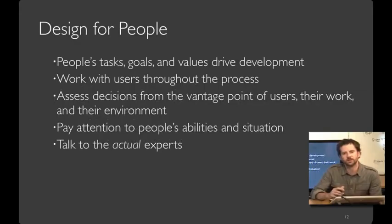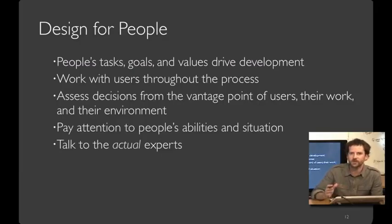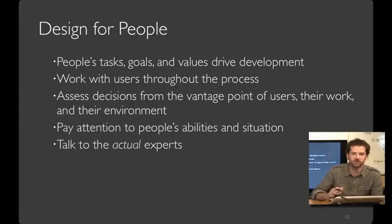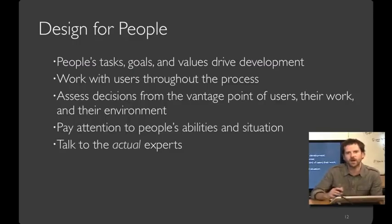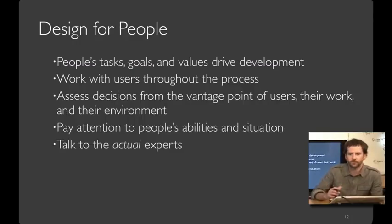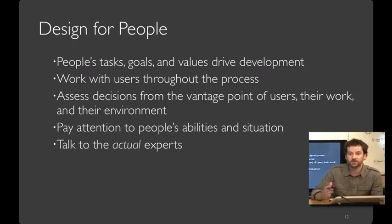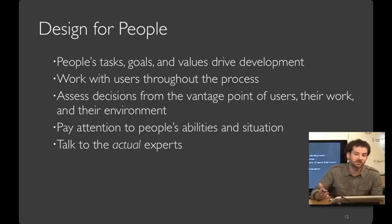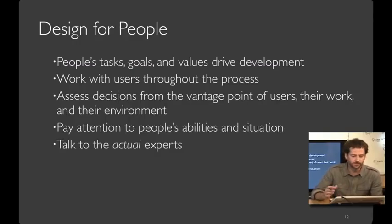To summarize this introduction, in this course you're going to learn a process where people's tasks, goals, and values drive development. You're going to learn to work with users throughout the process, to assess decisions from the vantage point of users, their work, and their environment. To pay attention to people's abilities and situation, and to talk to the actual experts. You'll learn to talk with a variety of users, both regular and extreme users, and a wide variety of stakeholders. As my colleague John Zimmerman reminded me recently, users are just one of the many stakeholders in the design process. Other stakeholders matter too. Helping ease development and cost of production, support, maintenance. In designing for people, don't forget the other pieces of the puzzle.